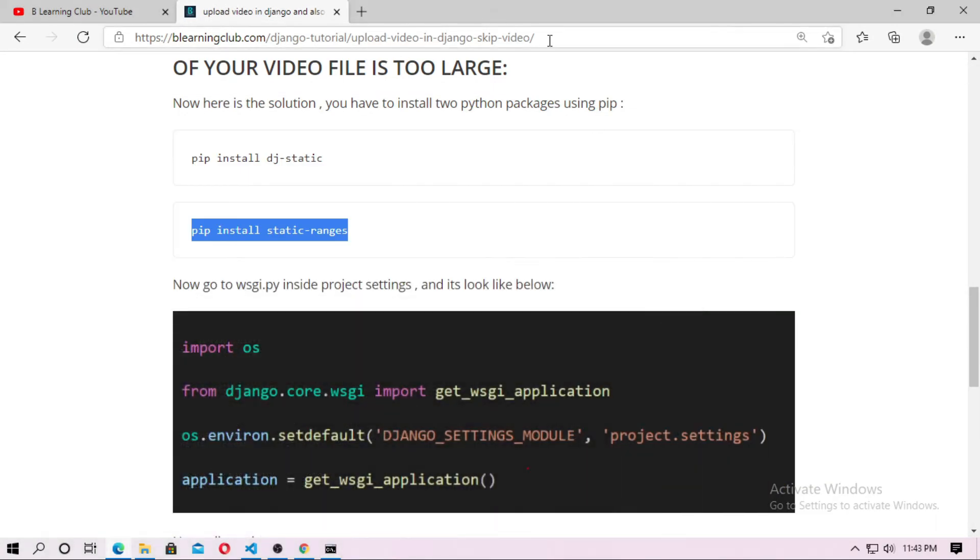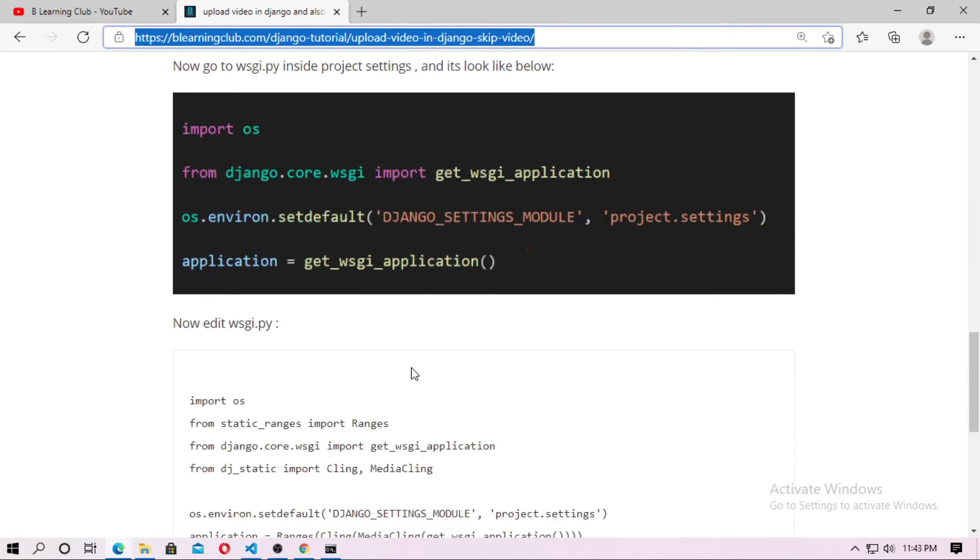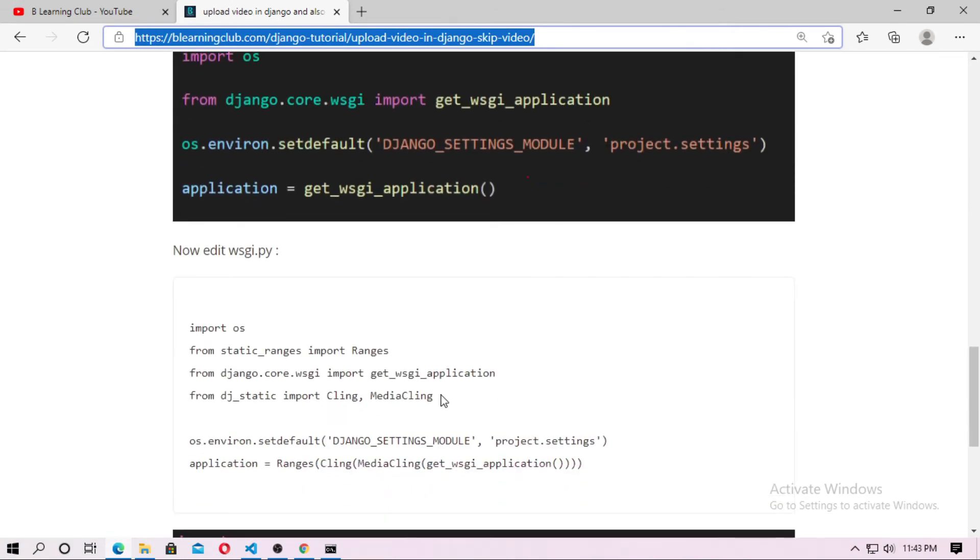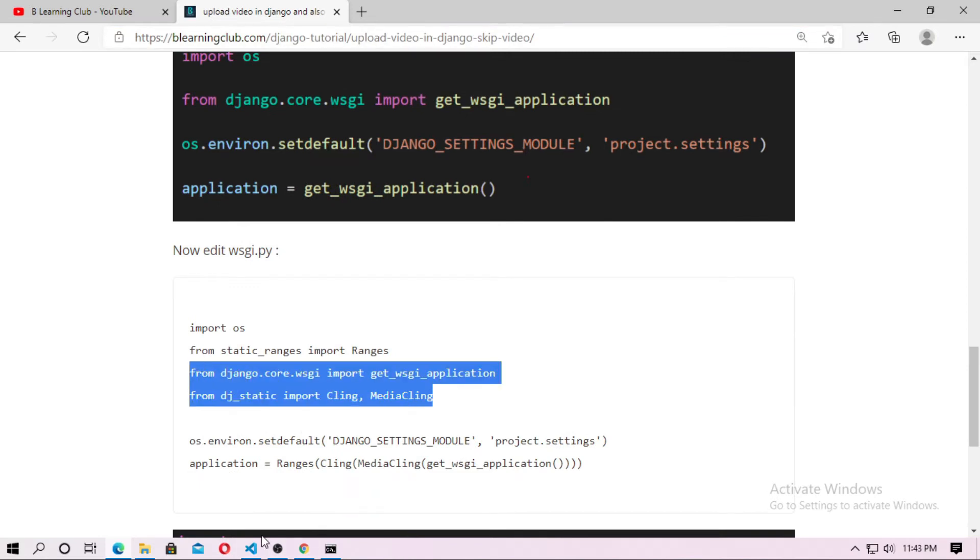I will put this link into the description box, just check it. So now go to wsgi.py inside project folder.